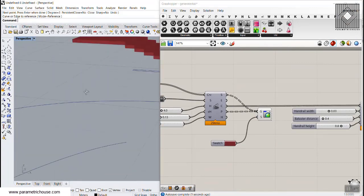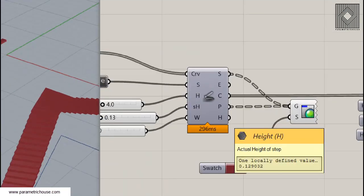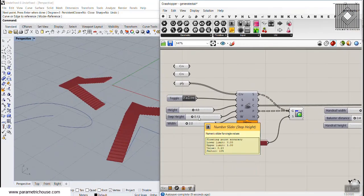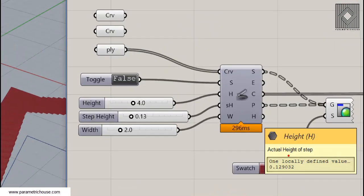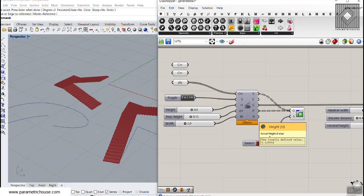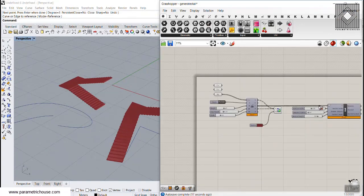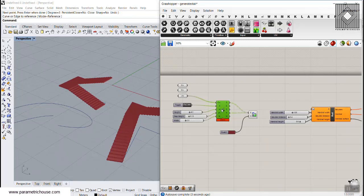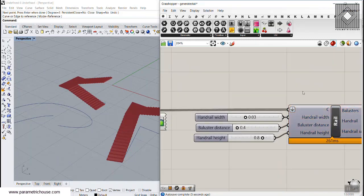The last output is the actual height of the step. So if you define the step height as 0.13, this output will tell you the actual step height that is being used. After that, you can connect the curves of that stair to the input of the handrail definition.